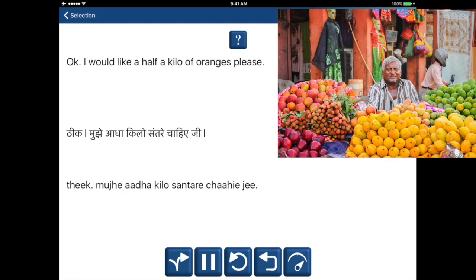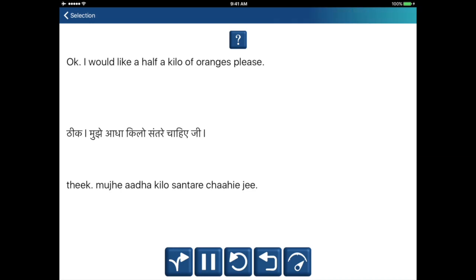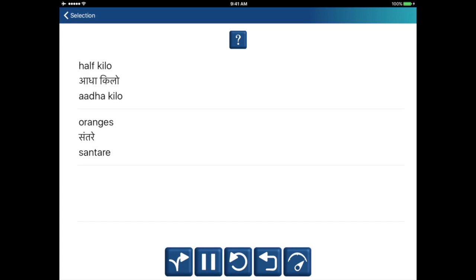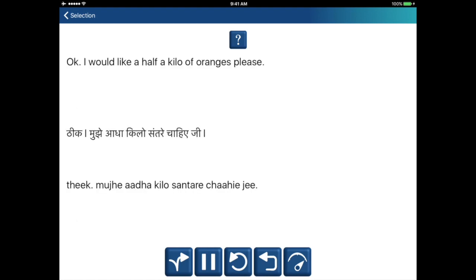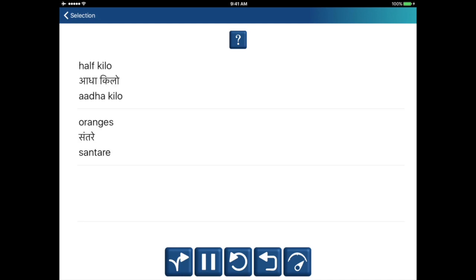Okay, I would like a half a kilo of oranges, please. Mujhe aadha kilo, santre chahiye ji. Half kilo — aadha kilo. Oranges — santre. Mujhe aadha kilo, santre chahiye ji.